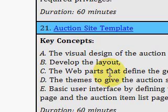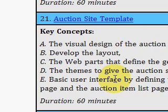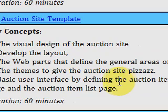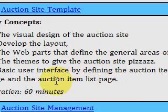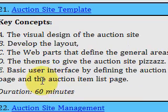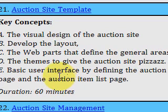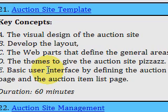Here he talks about putting web parts together, using themes and skins, and creating a basic user interface — including the auction item web page and the auction item list page. This gives you a hands-on experience with doing the GUI part of building a website.